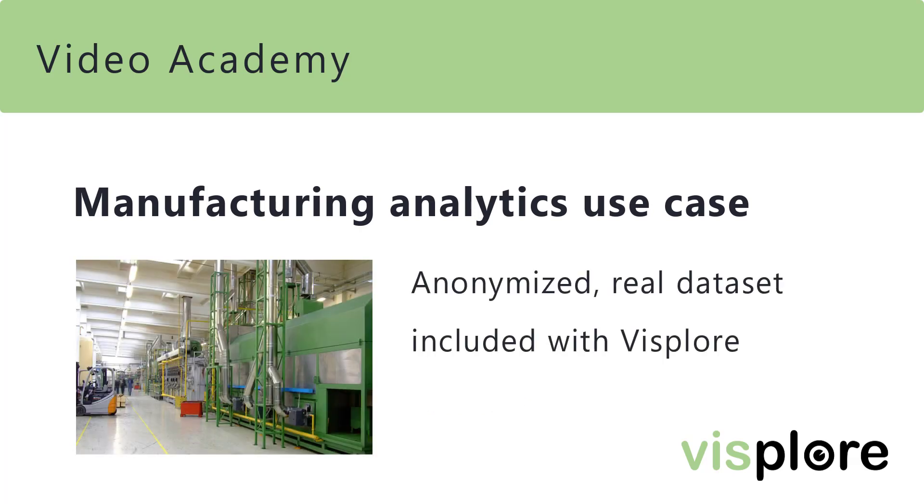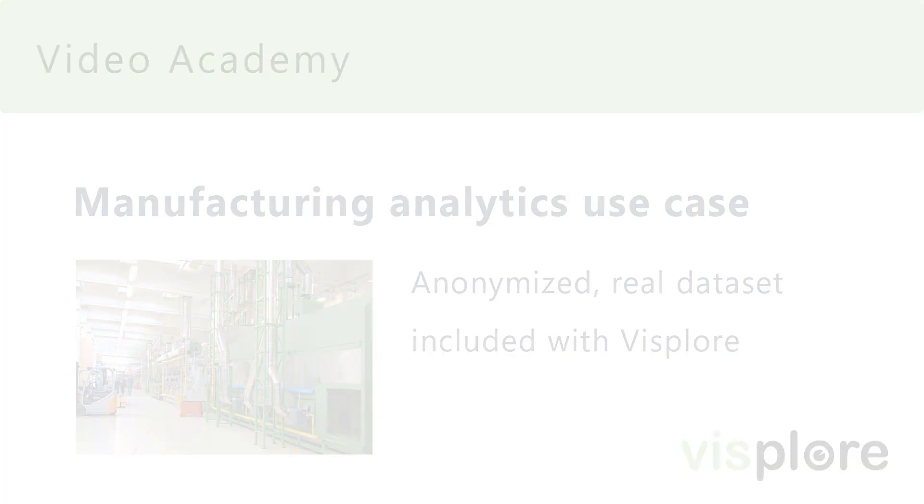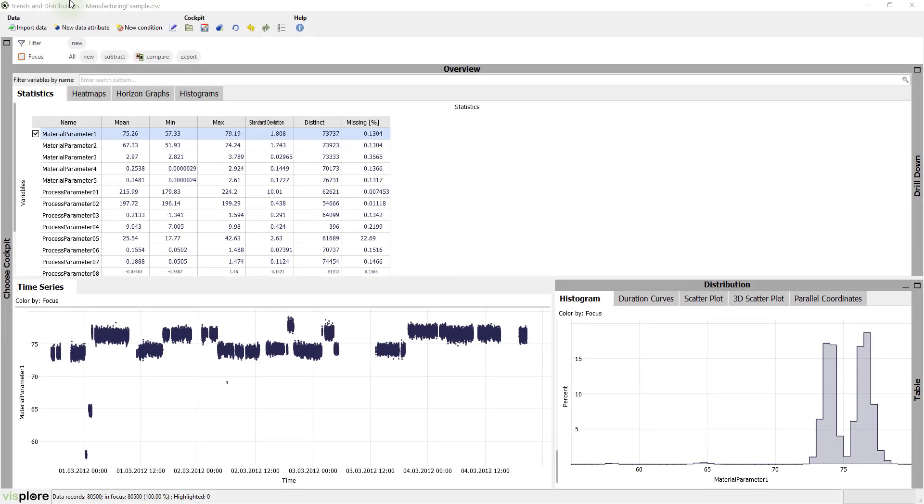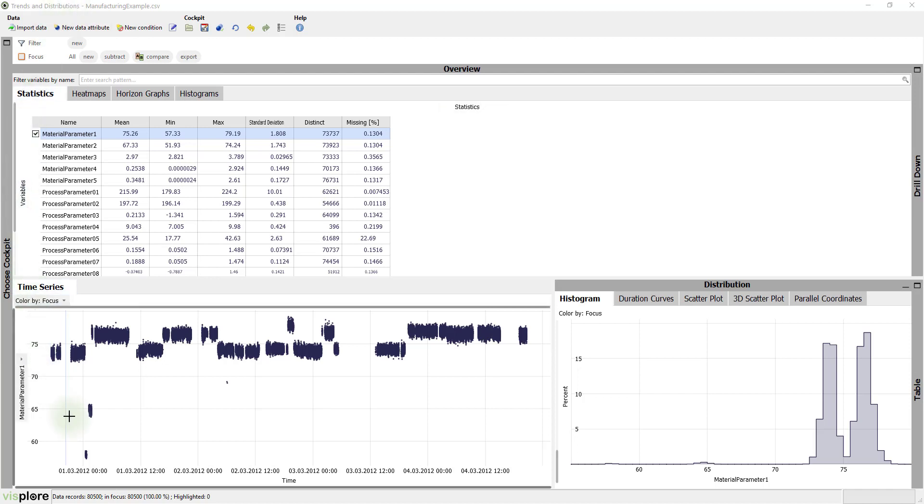The data is anonymized yet real data. It's included with your Visplore installation. The data comprises 80,500 items which have been produced during approximately 4 days.